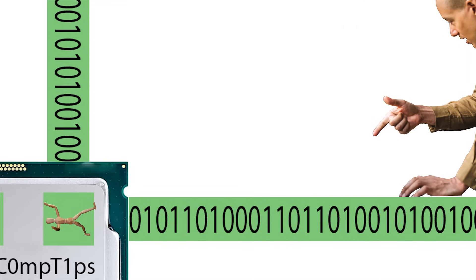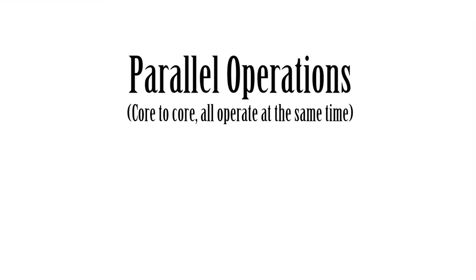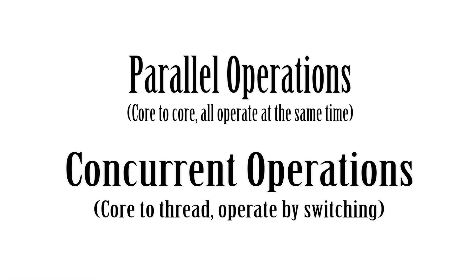The four cores will work simultaneously and this is called parallel operations. But the cores themselves can't work on multiple threads, so the cores themselves need to switch between single threads at a time. The switching between these threads is what we call concurrent execution, so it mimics the parallel execution that each core is operating at.